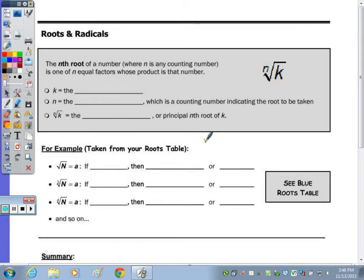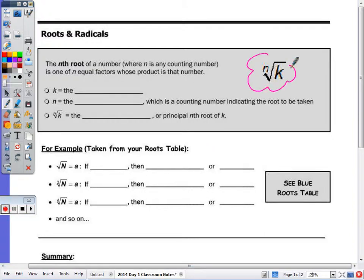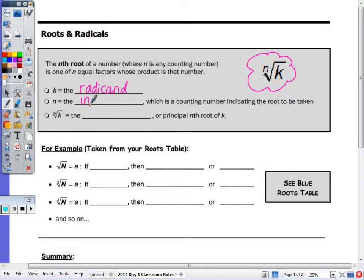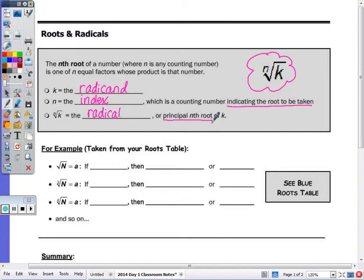We're going to start the lesson discussing basic roots and radicals. The nth root of a number, where n is any counting number, is one of n equal factors whose product is that number. In this expression, k — the number underneath the symbol — is called the radicand. The n, written small out front of the radical symbol, is the index. This indicates the root to be taken, and we look at the whole as the radical, or the principal nth root. Principal just means positive, so we're always looking for the positive root, unless told to look at the negative as well.